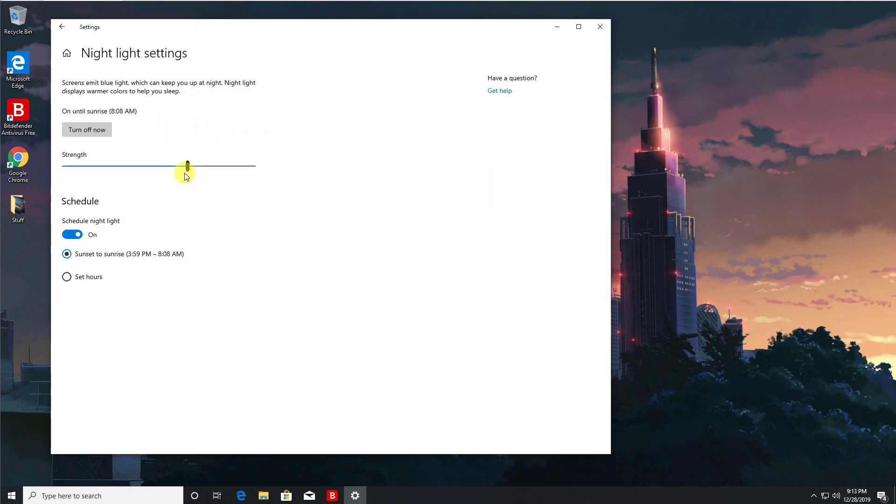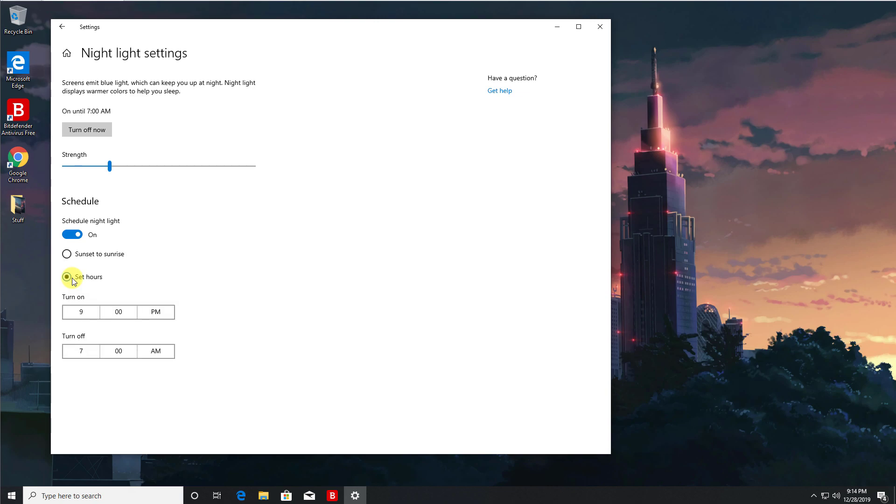So the more you go to the right, the more warmer the colors will be and the less blue light you have, and opposite on the left. You can also get this to happen automatically via schedule, so you can go from your sunset to your sunrise. You can actually pick the hours yourself, so automatically turn on night light at let's say for example at 10 o'clock at night time and turn it off at 6 a.m. in the morning.